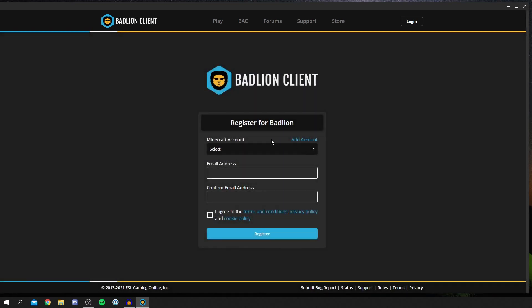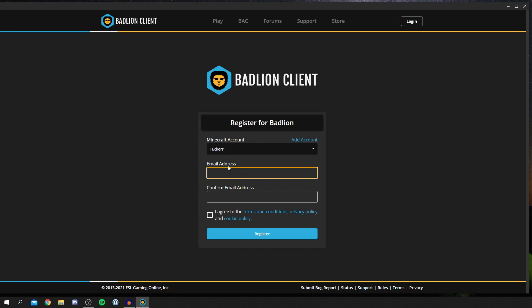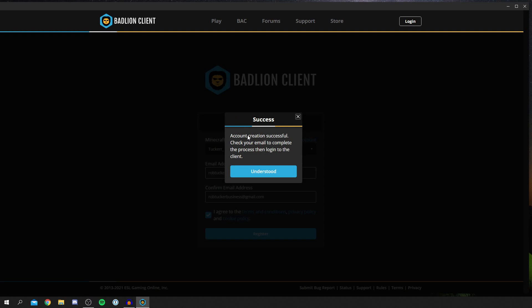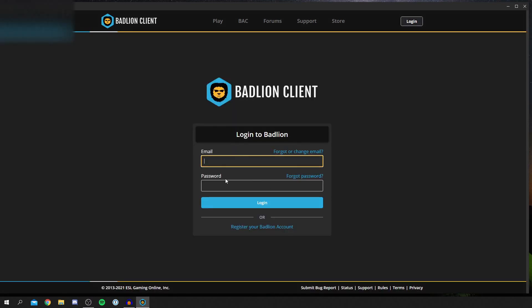Once you've added it, you want to select it in the dropdown menu by clicking there. Then enter an email and confirm it as well. I'm going to enter mine now. Once you've registered, you'll get this pop-up here saying account creation successful. Check your email to complete the process and then we can log in. Click understood.